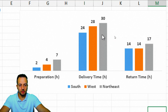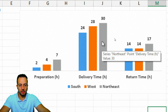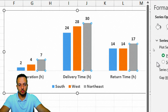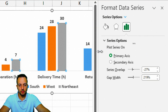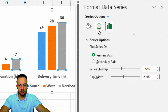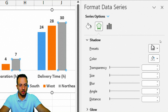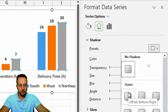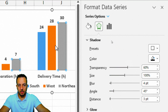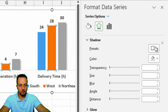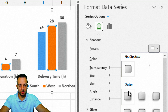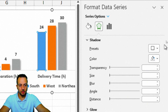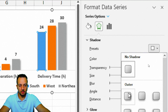I'm going to start with the first gray column. I'll double-click the column to open the right panel, and I'll start with shadow — click Effects, Shadow, and choose the option Offset Bottom Right. I'll do the same thing for the orange column, choosing exactly the same option, and also for the blue one — exactly the same option.